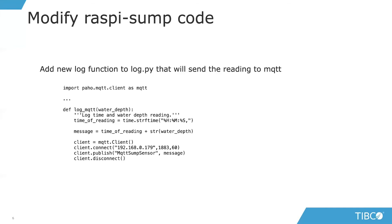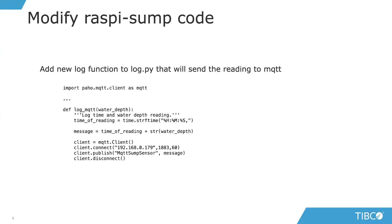A couple of things to highlight: the client connect code - client equals MQTT.client - that's connecting to my server running on my laptop. Then we're going to publish these messages to a topic called MQTT Sump Sensor. That's pretty much all we have to do to enable this to send and receive data into MQTT and Eclipse Mosquito.